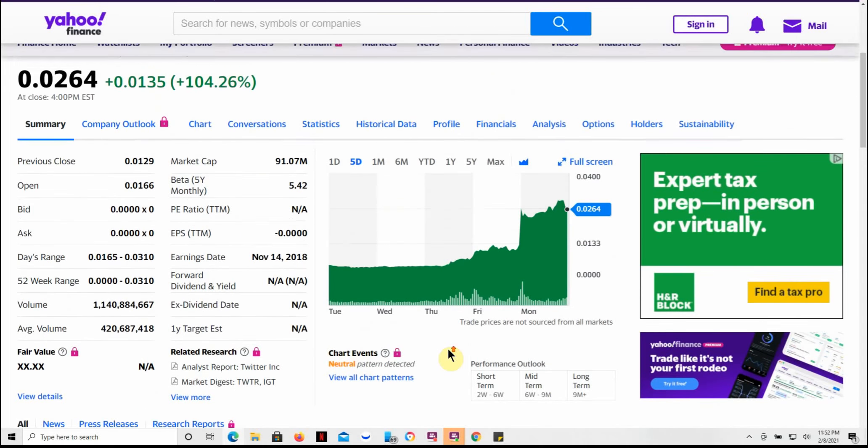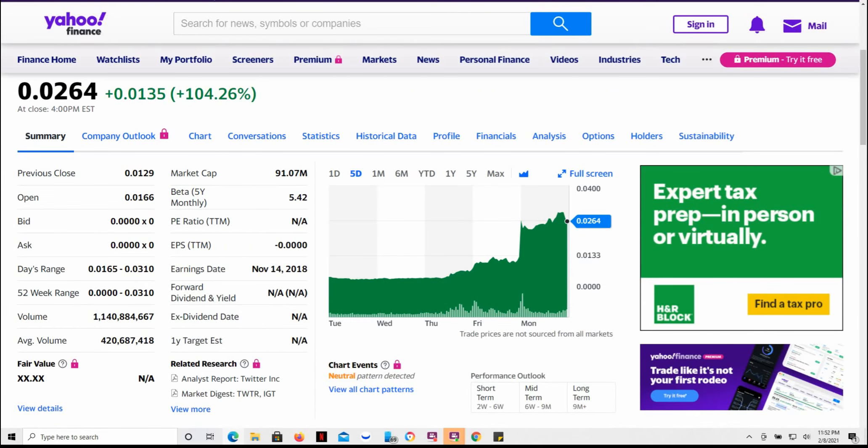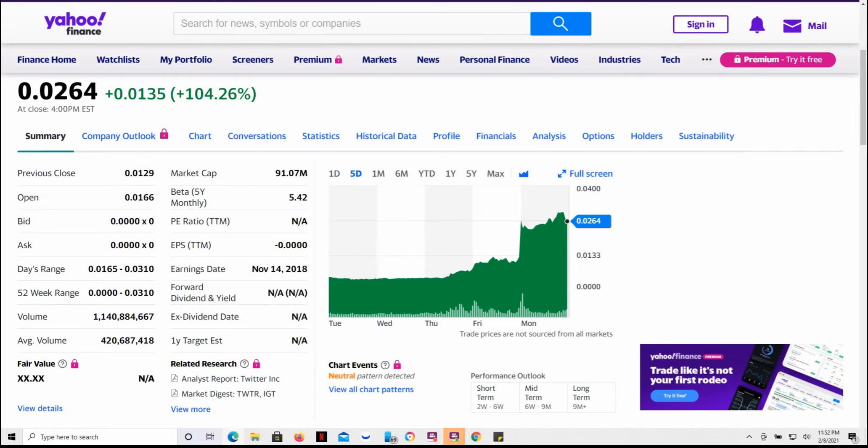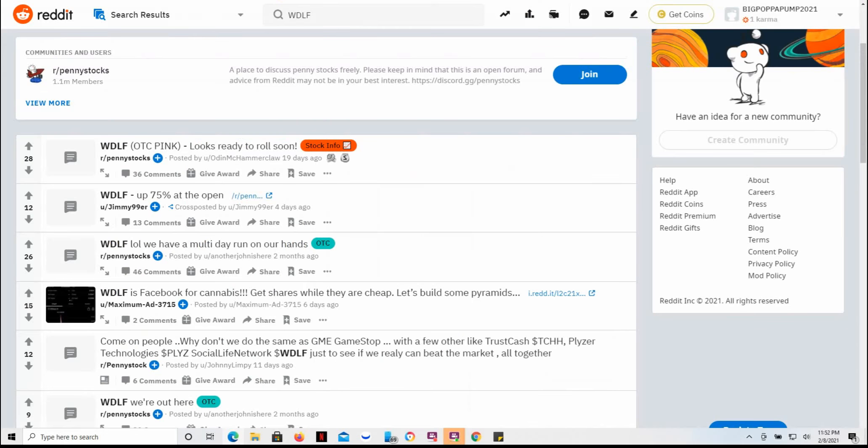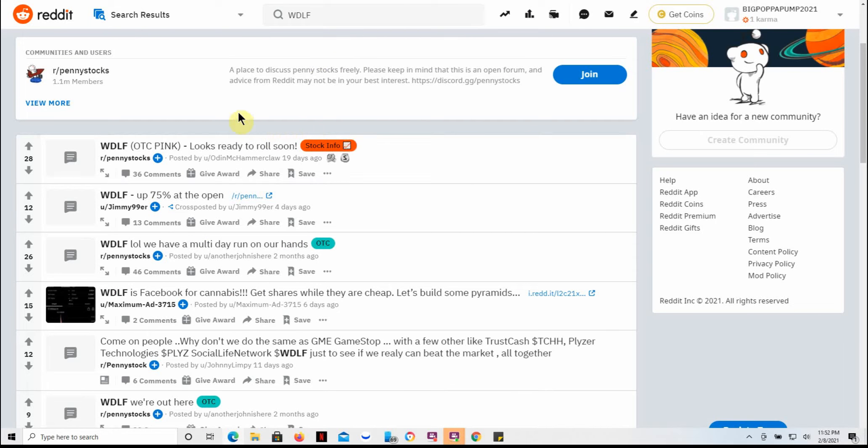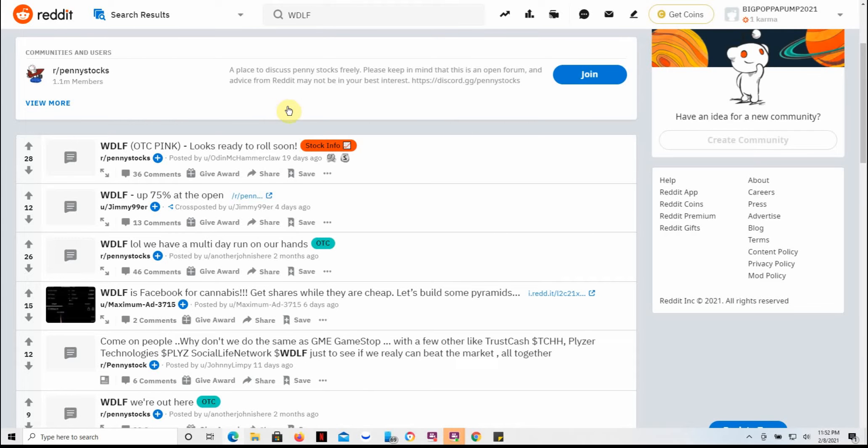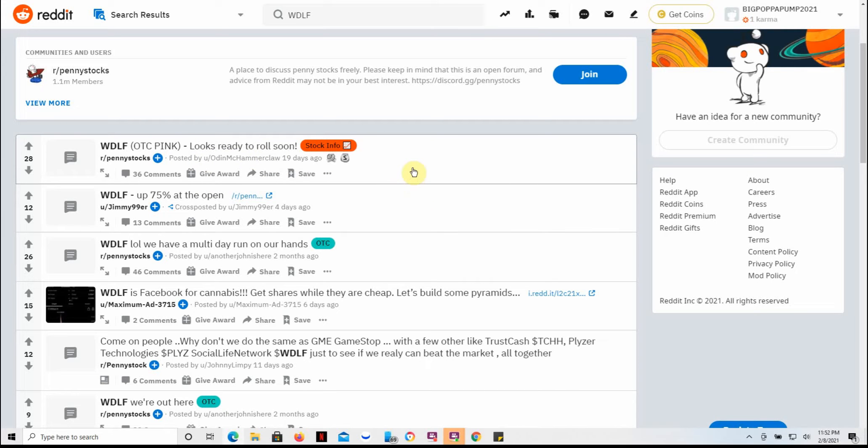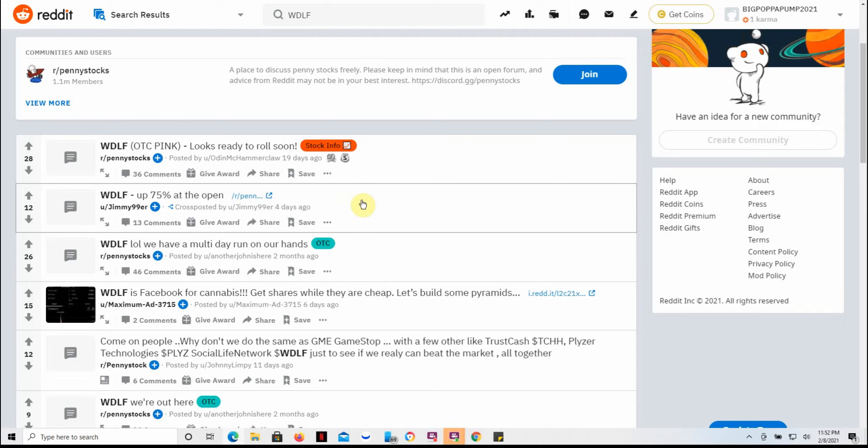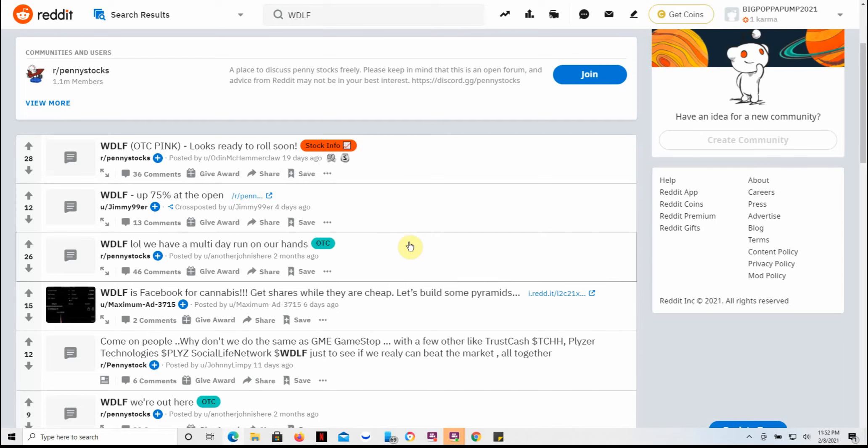Again, I don't give tax, legal, or trading advice, just bringing these to your attention and trying to build a community here and talk about stocks. So I couldn't find a whole lot of recent information on this one other than on Stock Twits and Reddit. As you see, 19 days ago it looks like it's ready to roll soon. I just don't know if it's gonna play hand in hand with all the other MJ stocks out there.